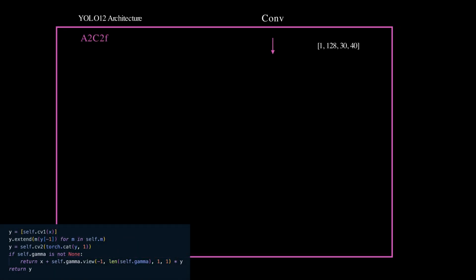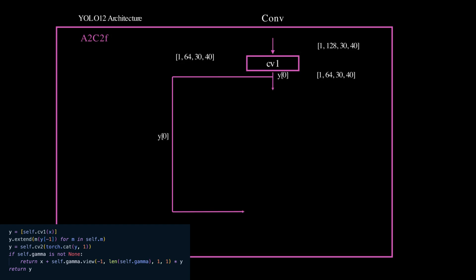We start by applying the first convolution, CB1, to the input X and store the result in a list Y.